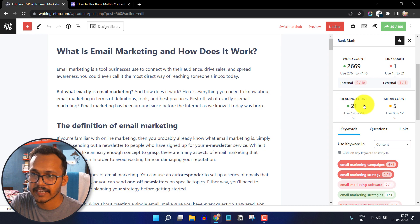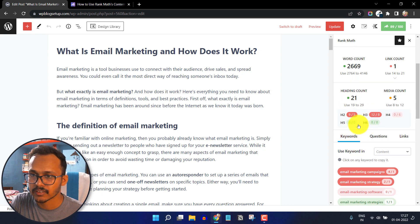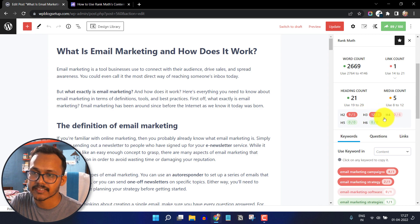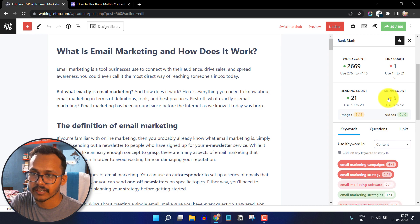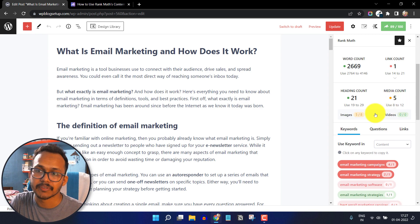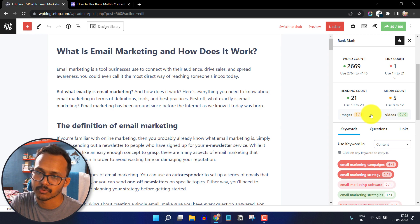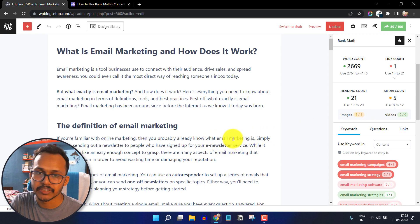Now let's click on heading count. Click on the arrow button and it will show how many H2, H3, and H4 tags are used in the content. You can also click on the media count option and it will show how many images or videos are used in the blog post.